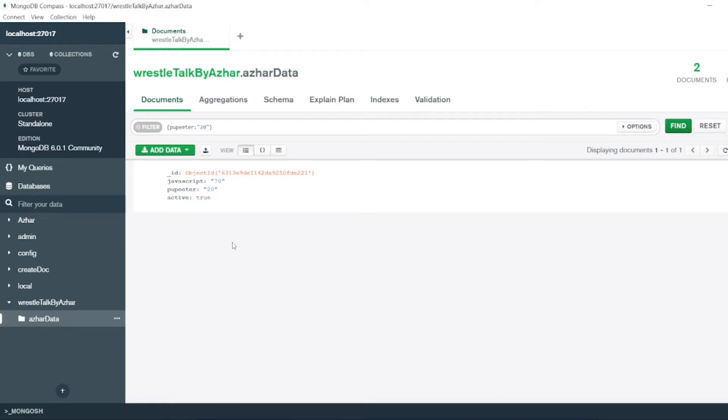So this is very simple - create, read, update, and delete operations in MongoDB Compass.